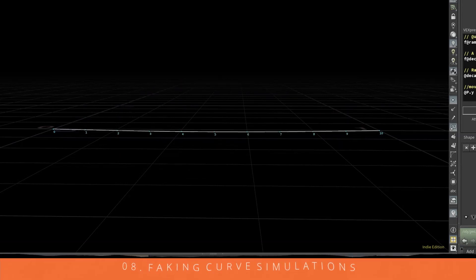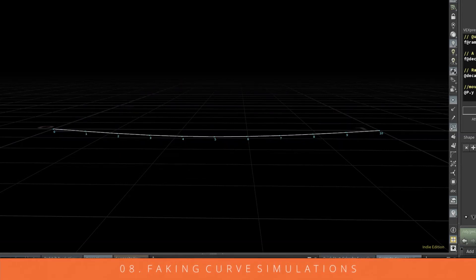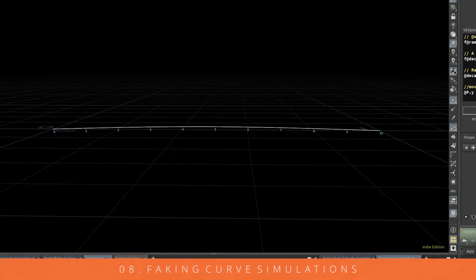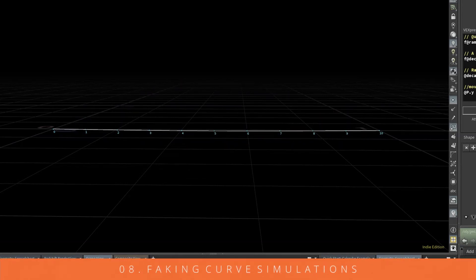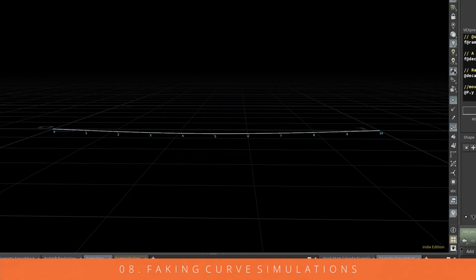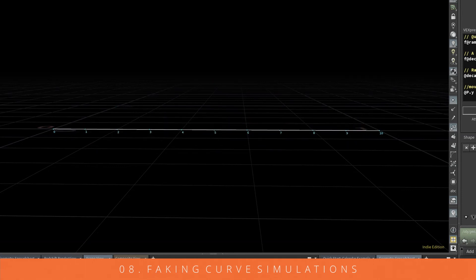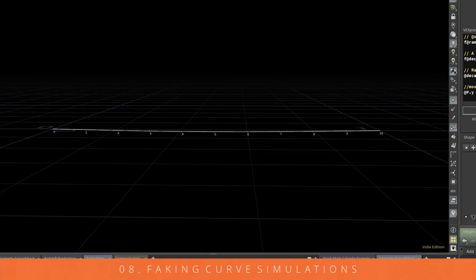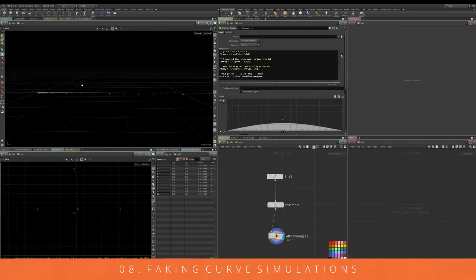Here's another Houdini quick tip on faking simulation. Sometimes you want to just fake the simulation because you can have more control over where you position and move the points. What we're going to do is simulate a bouncing and undulating effect on this line.